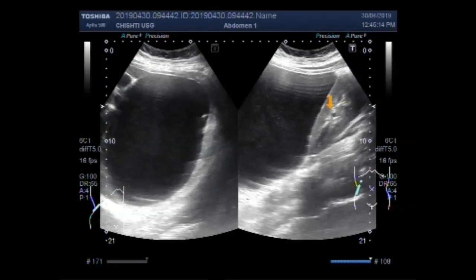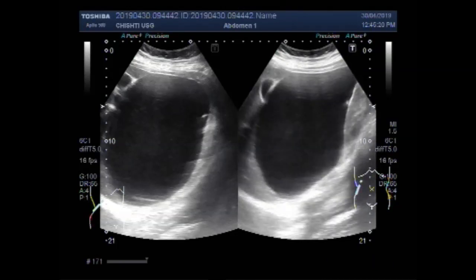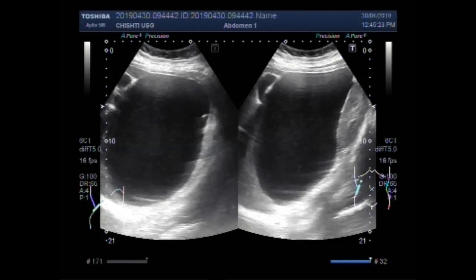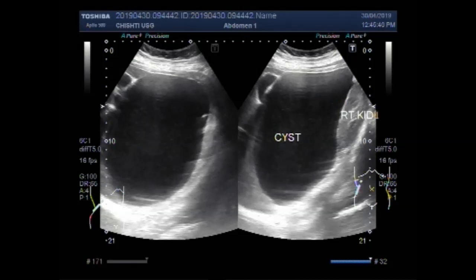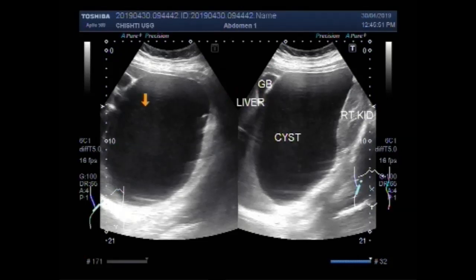This one is the right kidney and this is the cyst. This is the gallbladder. This is the liver. Again the cyst.